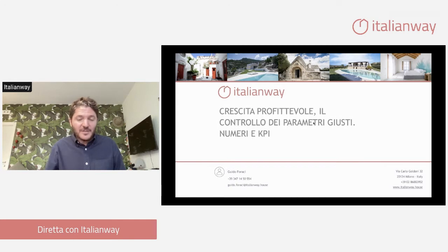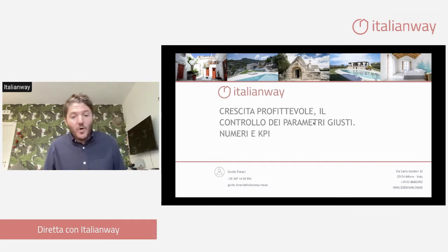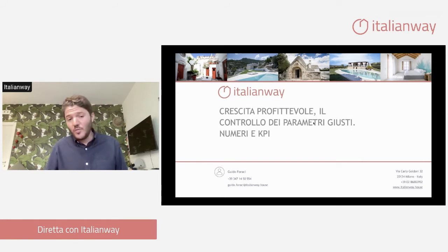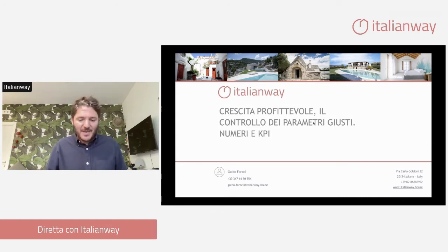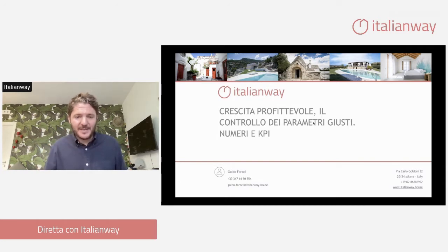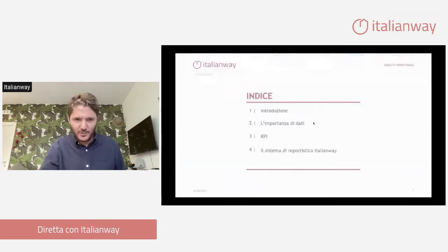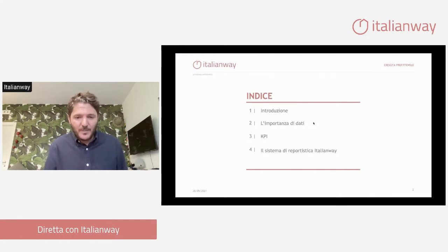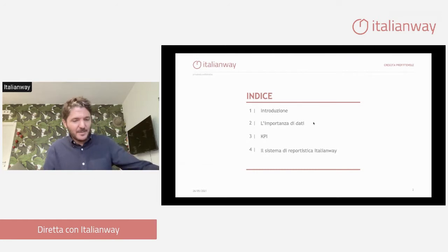Quello che vogliamo condividere con voi è come si dovrebbero guardare i numeri, come abbiamo trovato con Italian Way diverse soluzioni per aiutare i nostri partner a leggere i numeri nel modo corretto, e poi vedere insieme alcune schermate e fare alcuni esempi pratici, molto semplici. Faremo un'introduzione in generale sul mercato del Property Management, poi parleremo dell'importanza dei dati, di questi famosi KPI e del sistema di reportistica Italian Way.